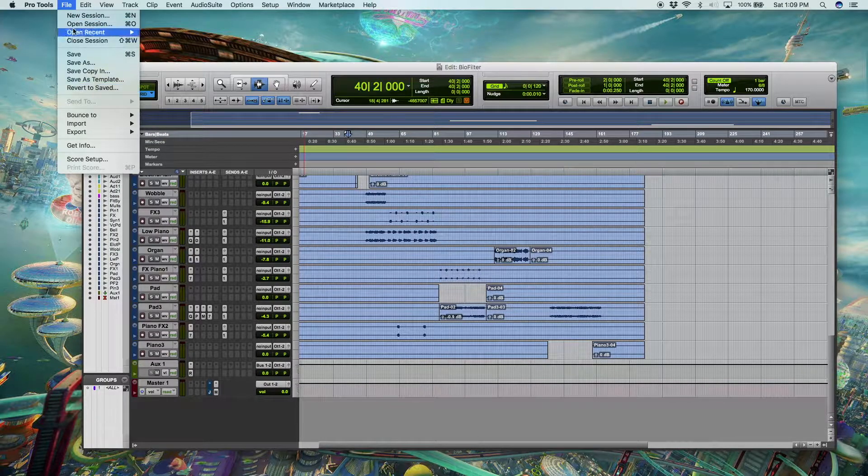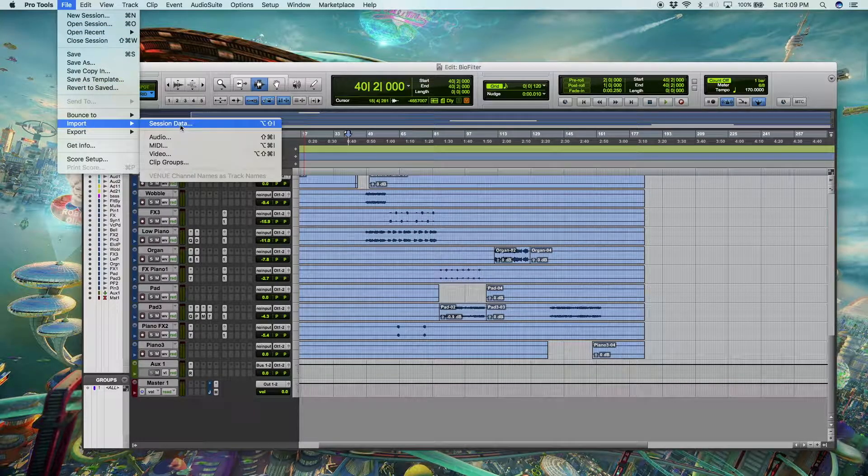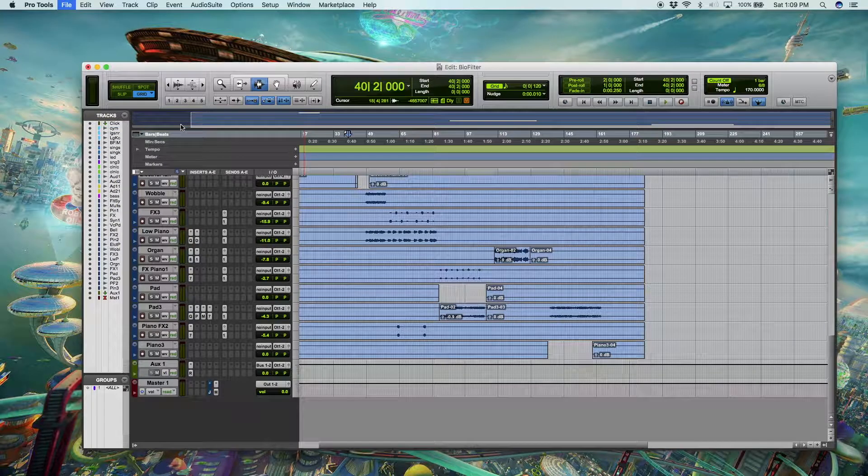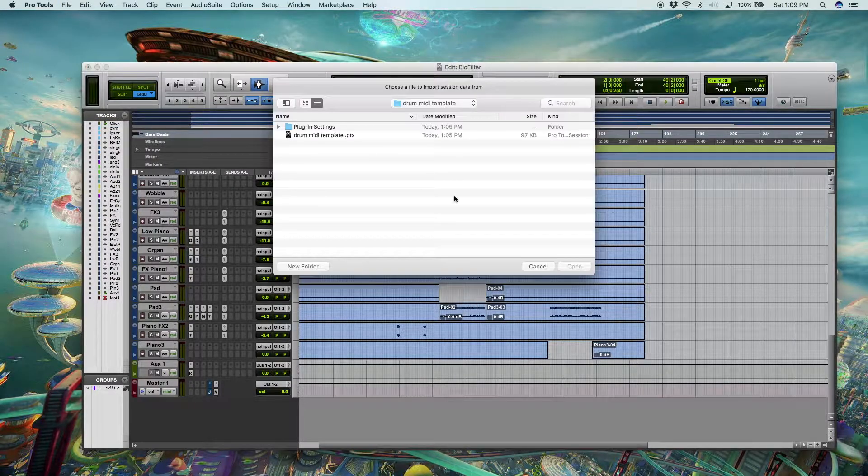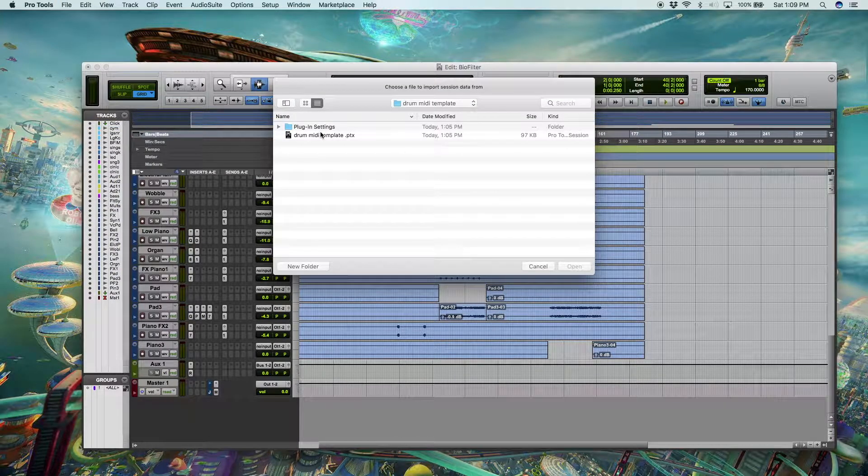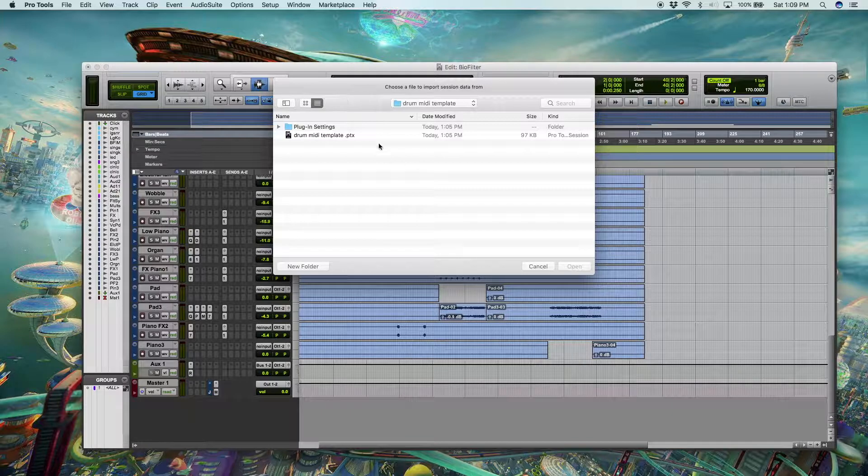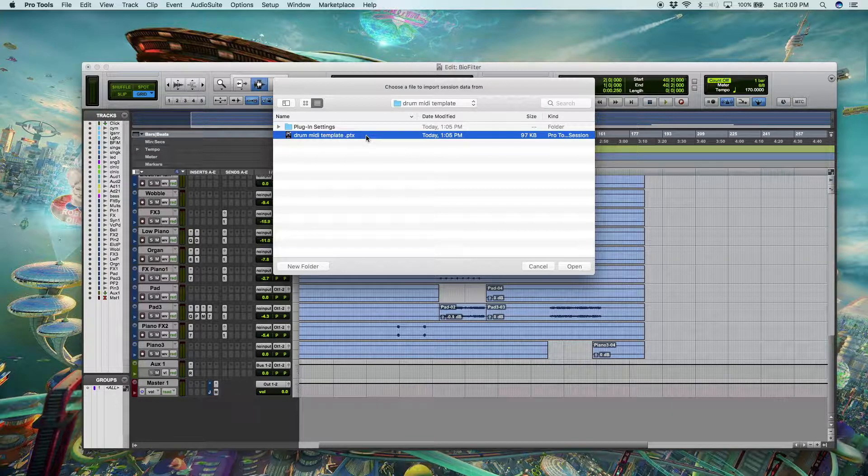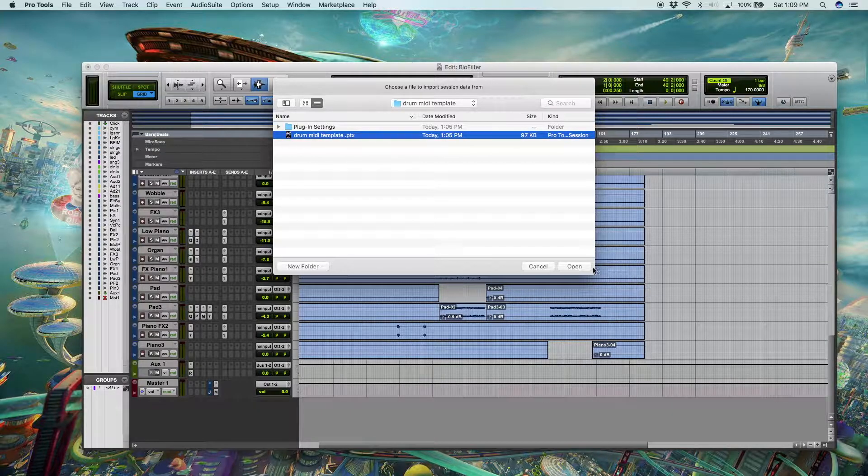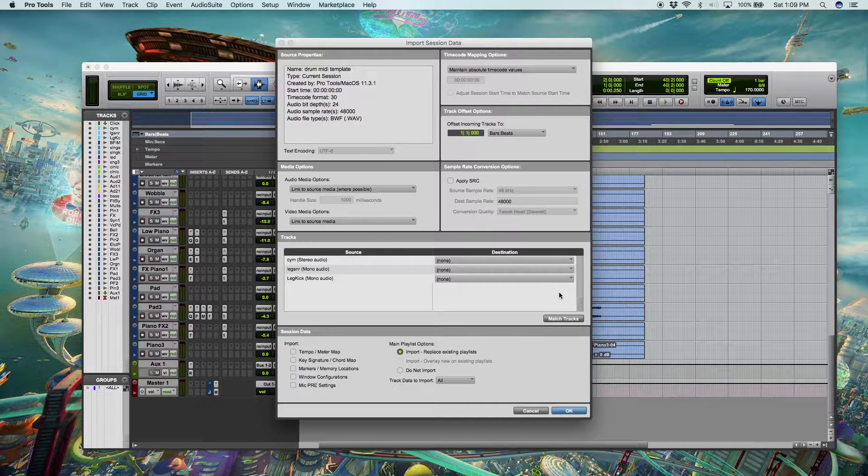What we're going to do is go up to the file menu, head over to import and click session data. Now you're going to navigate to where the template is saved. In my case, it's just on my external hard drive. We're going to click on the PTX file and press open.